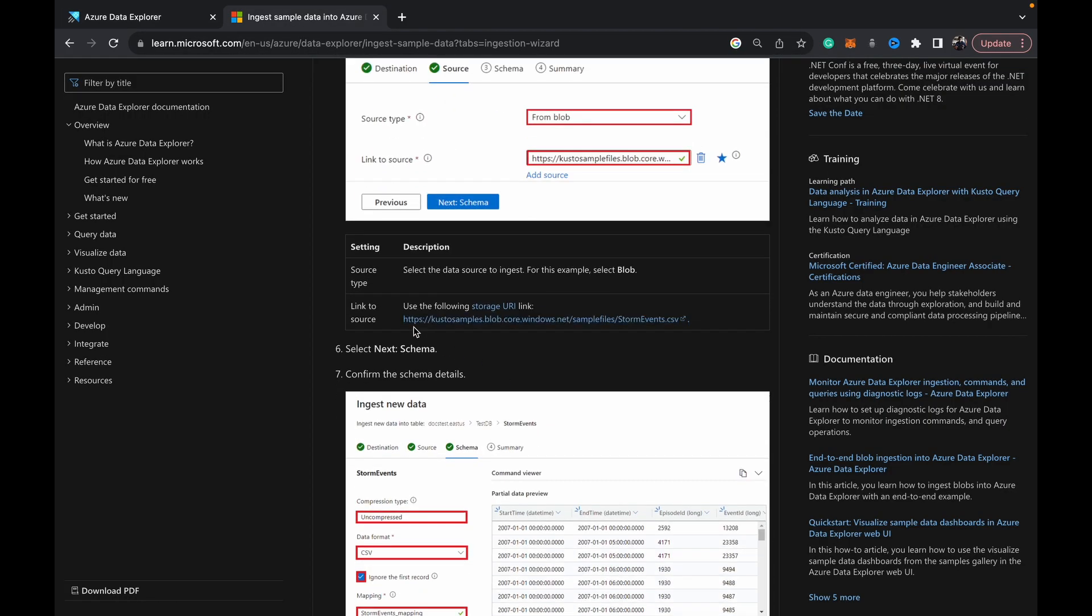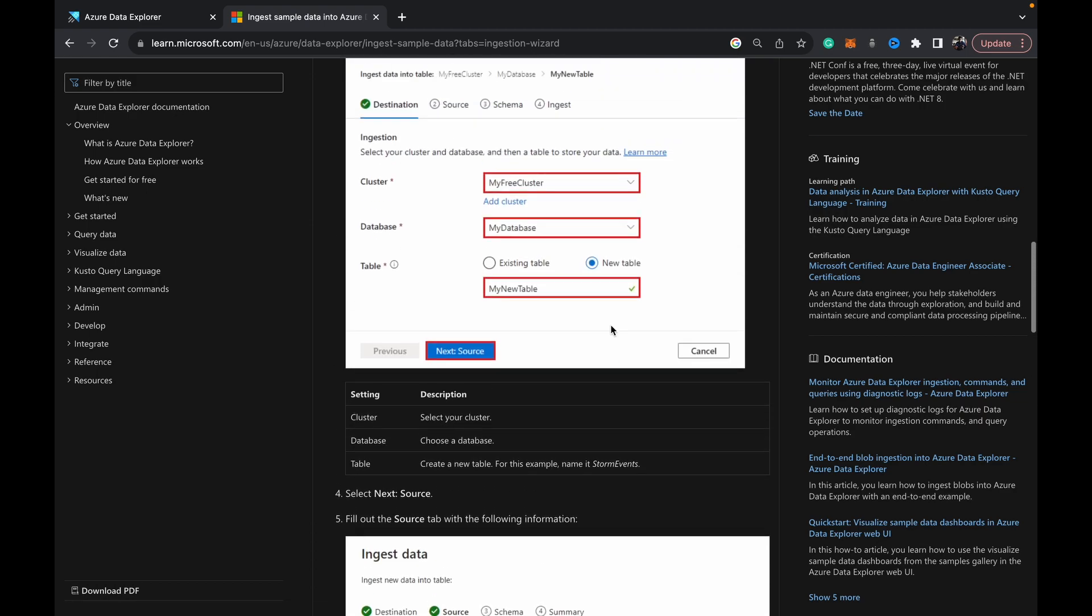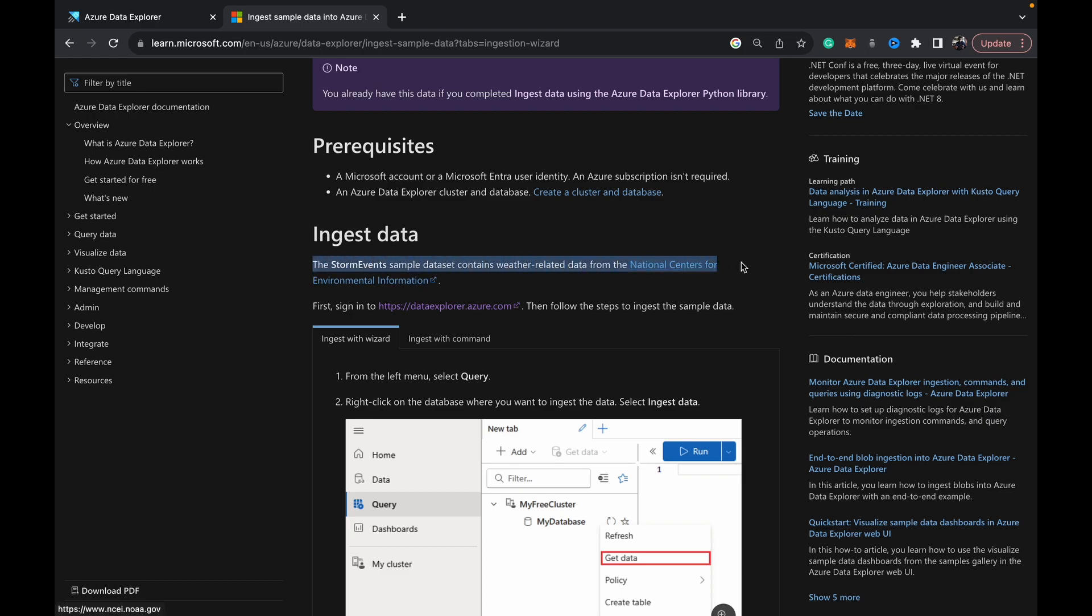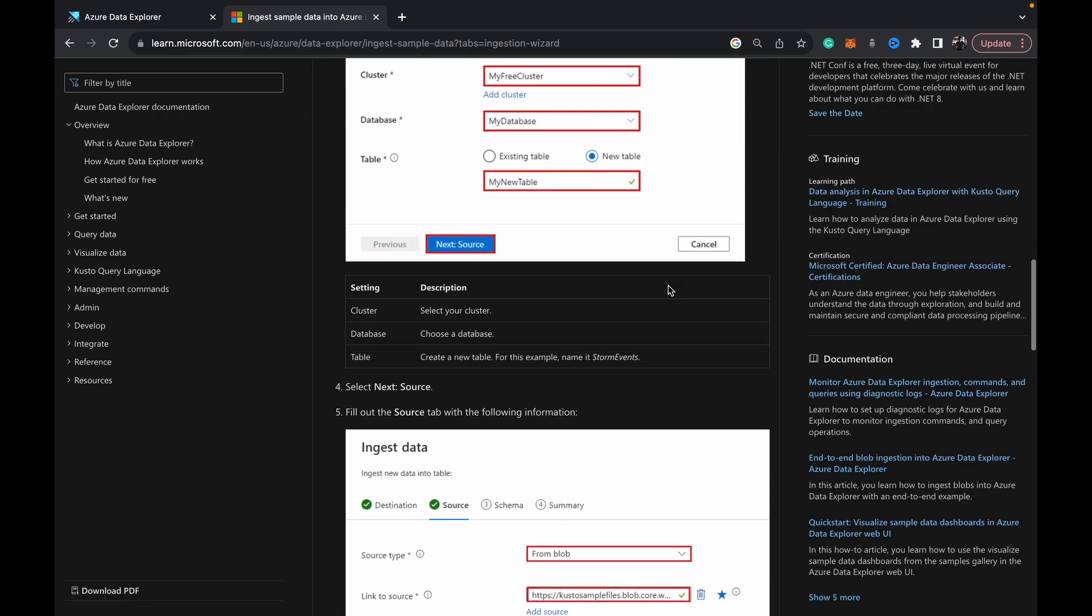I'll share this sample data URL. It's basically created by Microsoft to get started with Kusto. I'll add this link in the description right at the top for this video so you guys can follow along quickly. This data is storm events data. The data contains weather-related data from the National Centers for Environmental Information.